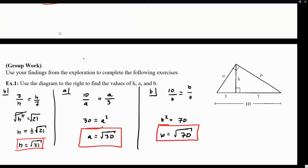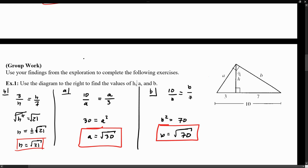I know that at the beginning, it might not have come too straightforward as to how we obtained those proportions. But what's important is for you to understand where they come from, and more importantly, how to use them. The height is a geometric mean between the sides — 3 and 7 — so that's how we set up that one. The side on the left is a geometric mean between the whole, which is 10, and the small segment corresponding to A, which is 3. And for B, the side on the right triangle is a geometric mean between the whole, which is 10, and the segment corresponding to B, which is 7.